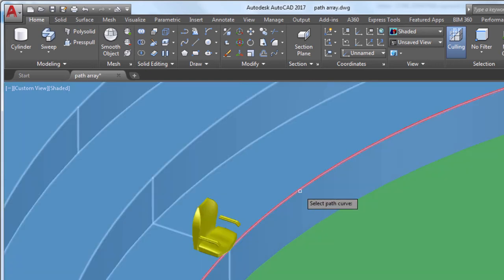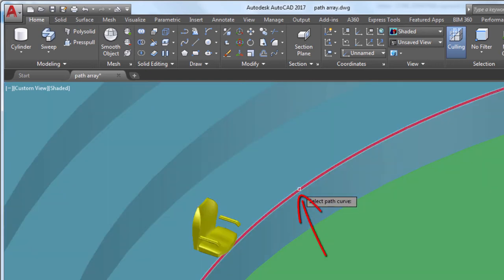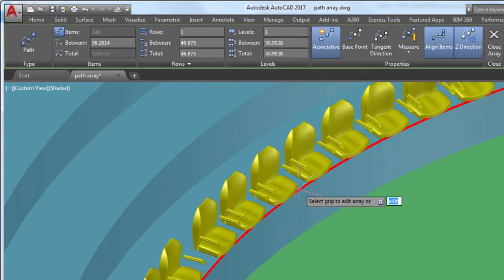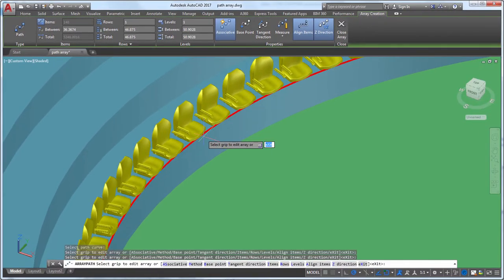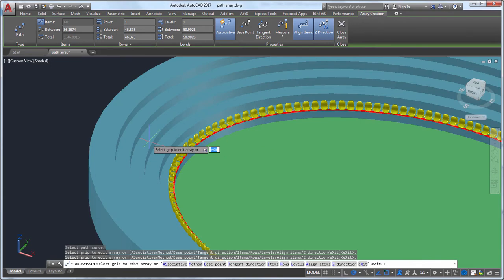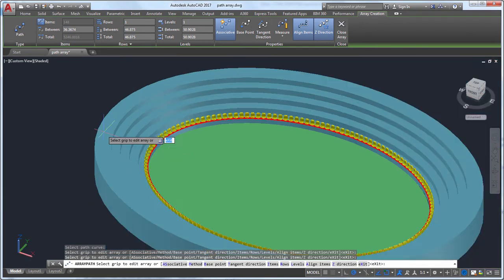Finally, I'll select the path for the array to follow. Now that we have the seats arrayed around the first row of the stadium, let's edit the array to create the rest of the seats.